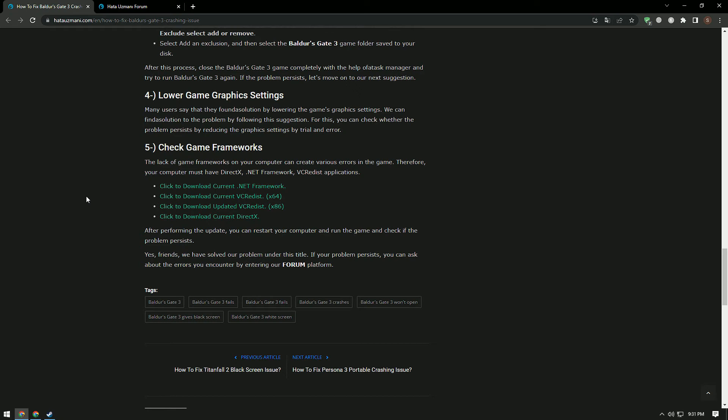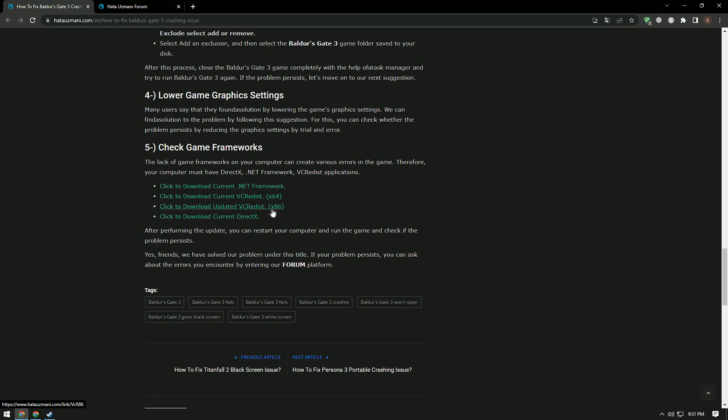The lack of game frameworks on your computer can create various errors in the game. Therefore, your computer must have DirectX, .NET Framework, and VC Redist applications. Download the framework libraries by accessing the links in the description and perform the installation. After the installation is complete, restart the computer and check if the problem persists.